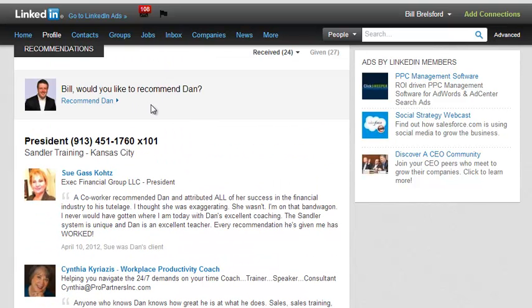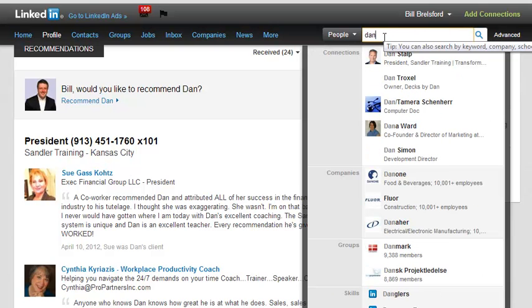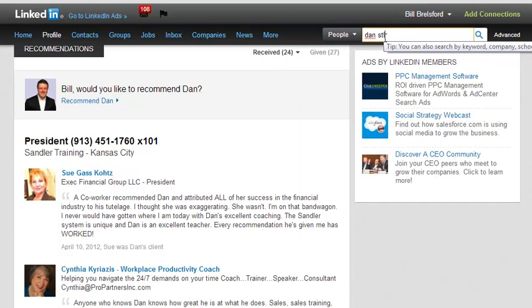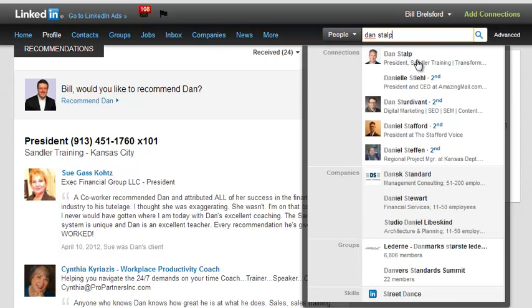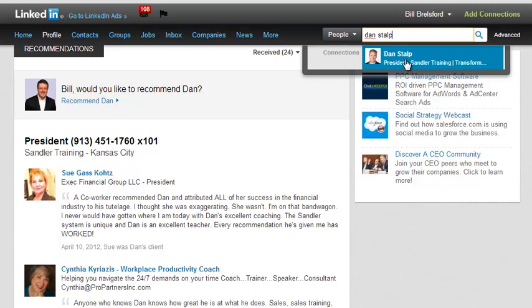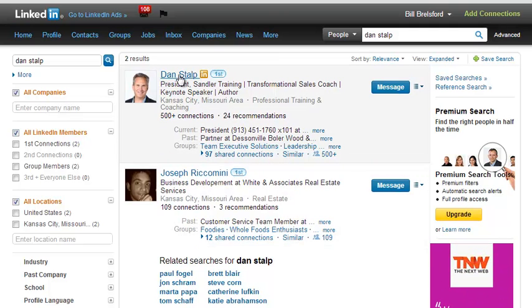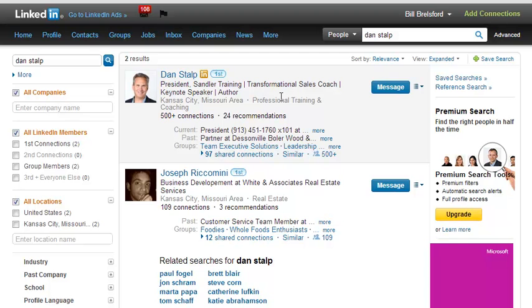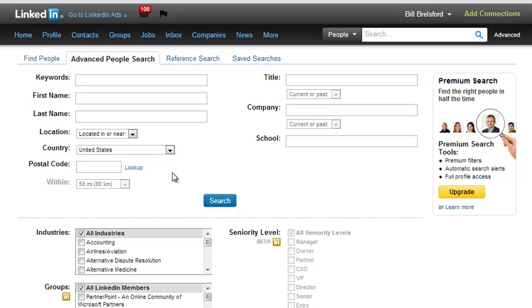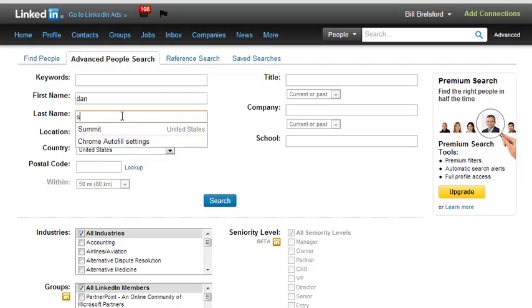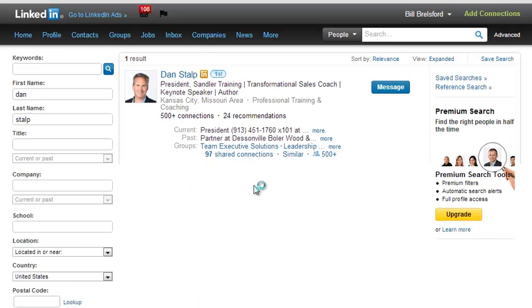Let me show you a different way to get to this list where you can do some filtering. If I type Dan's name in the search box again, instead of clicking on his profile picture, I'm going to click on the search icon — the little magnifying glass — which is going to take me to some search results, and you see Dan's right there at the top. The other way, which I talked about in the blog post this video was part of, is to click on Advanced and go to Advanced Search, type in Dan's name there, and search. That will take me basically to the same place.